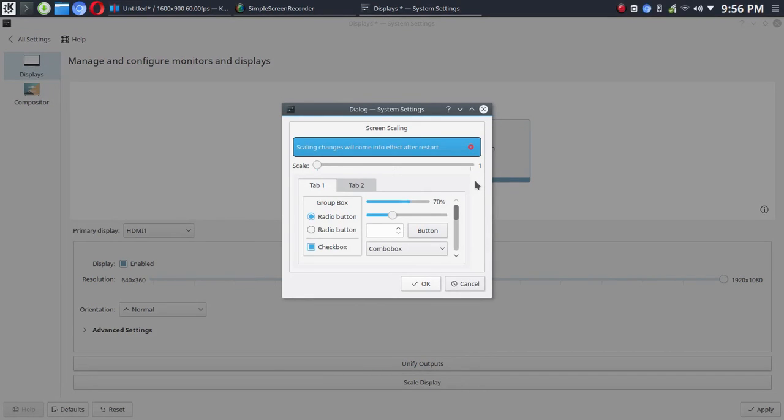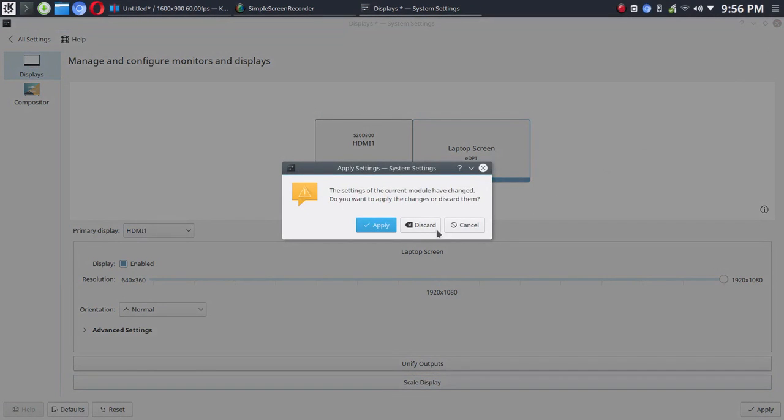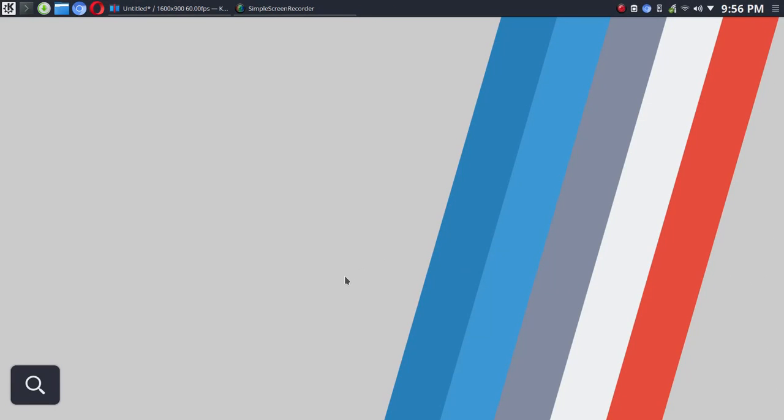And then you could go in and actually scale that display as well here. And that makes it nice depending on the resolution of your laptop monitor, for example, to be able to go in and scale that up incrementally. So that's your main settings for your monitor.